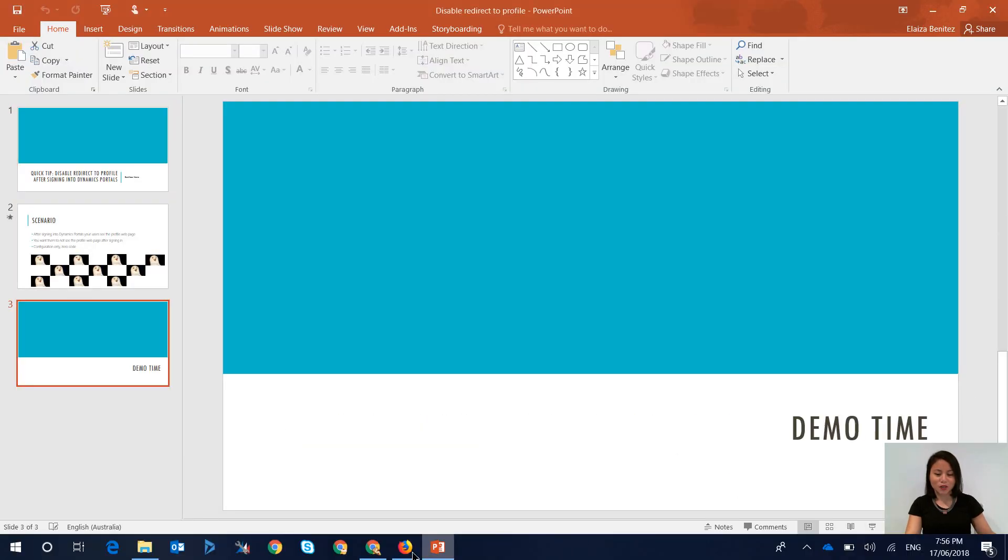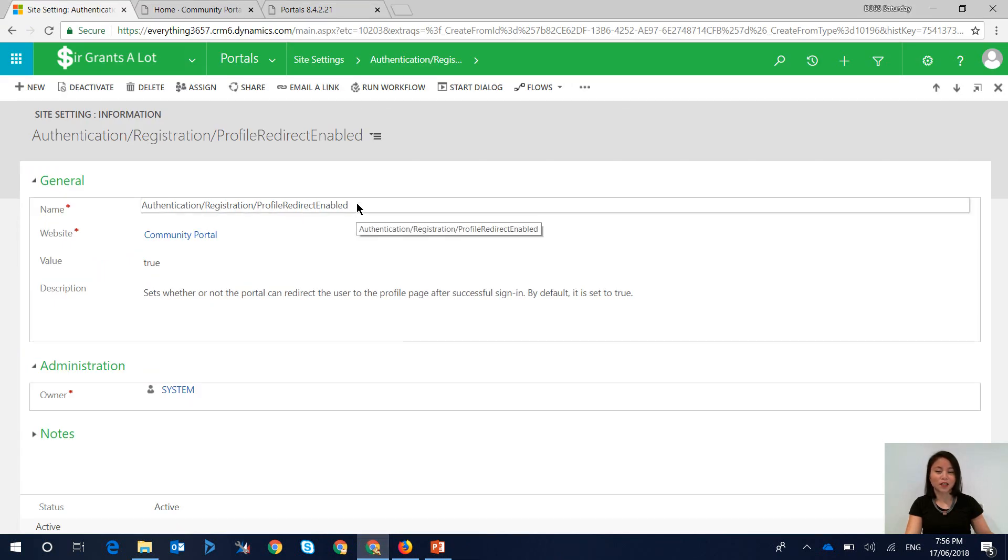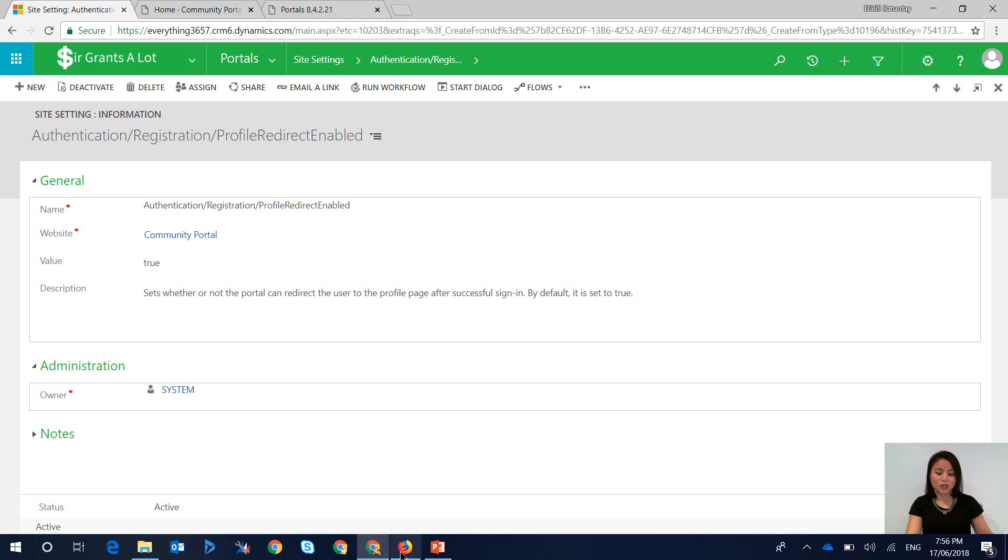What you want to do is head to your Portals instance, head over to site settings and open up this site setting. This is the profile redirect enabled. By default when your portal is provisioned this will be set to true.